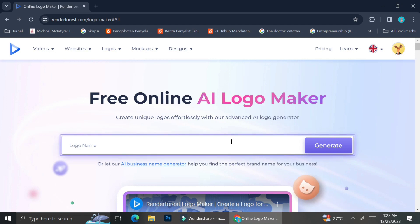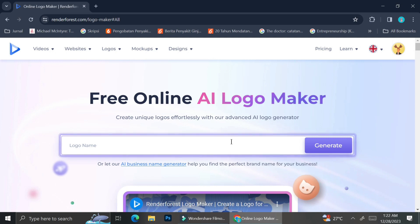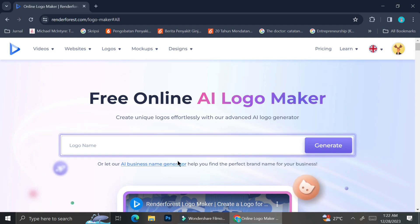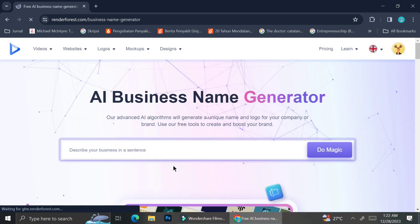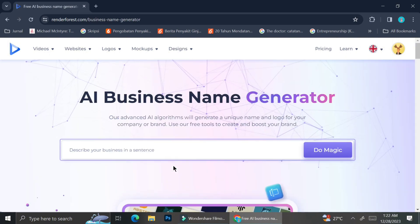Now to create your logo, you can either insert the name of your business if you already have one, or if you don't know what to put inside of that text box, you can go ahead and click on this AI business name generator.